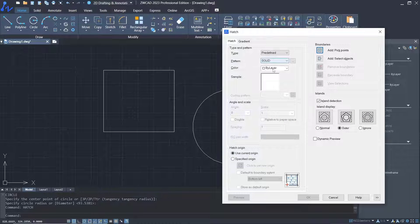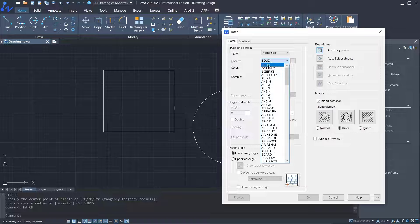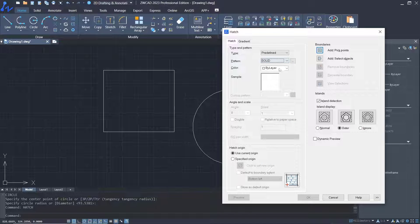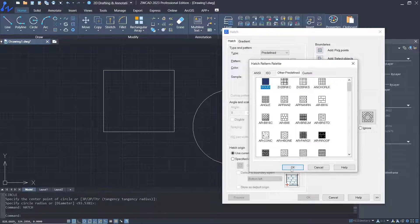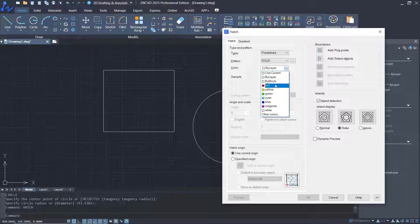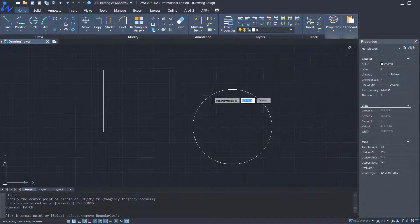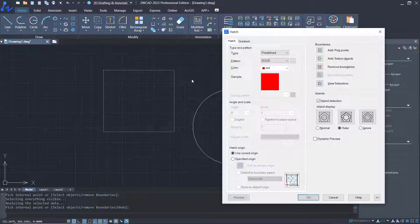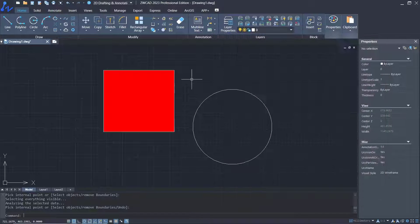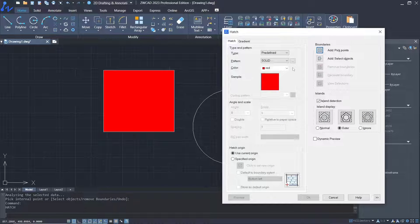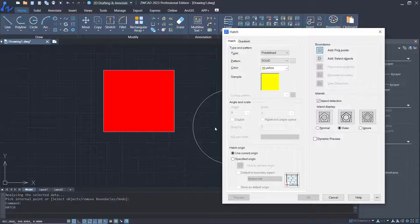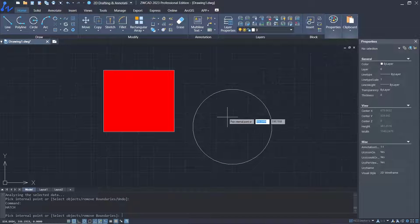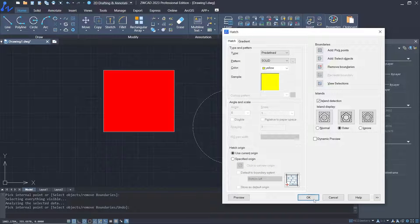With the solid option, you can click solid, and for color I will set it to red. Add the points, click inside. Here we hatch the circle with yellow for color, add the points inside, click OK.